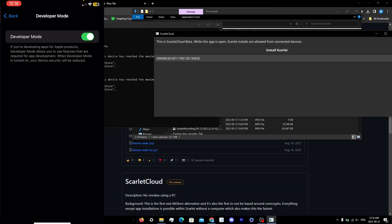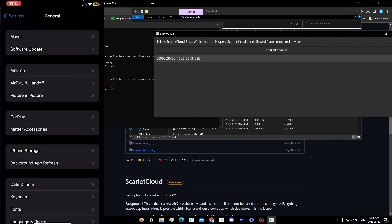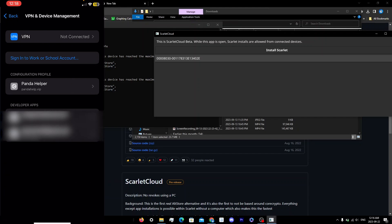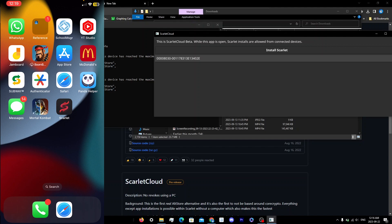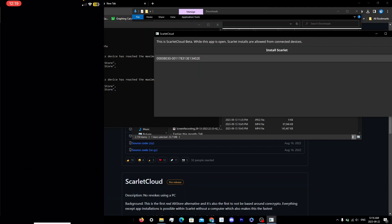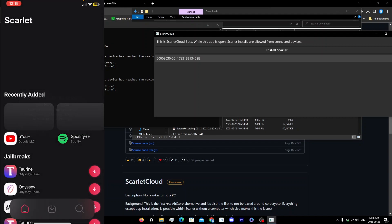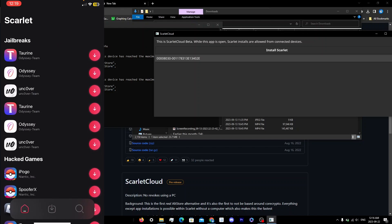If Developer Mode is off, restart your device and it should work from there. Also go back to General, scroll to VPN & Device Management, and you'll see the email there. Click on it, then click 'Trust'. Once trusted, Scarlet will open and everything will be set. It will ask for notification permissions — click Allow so you can be notified about any revokes.